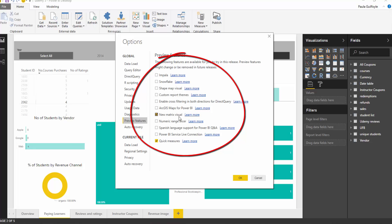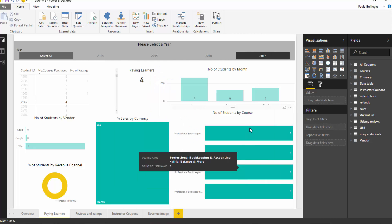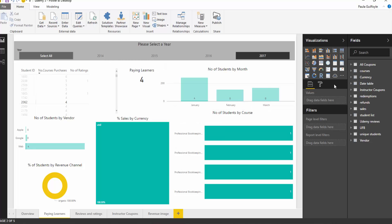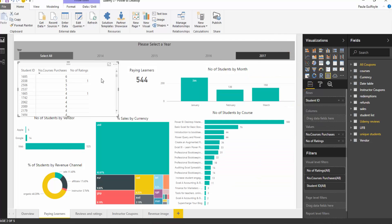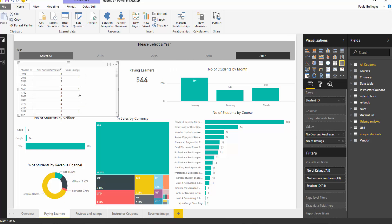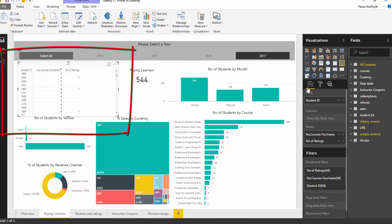I have the new matrix visuals ticked and I have quick measures ticked. When you select one, this here is my matrix preview, and the matrix preview will allow you to do an awful lot more things than the original matrix visualization. Let me just show you an example — here is an example of my matrix preview.